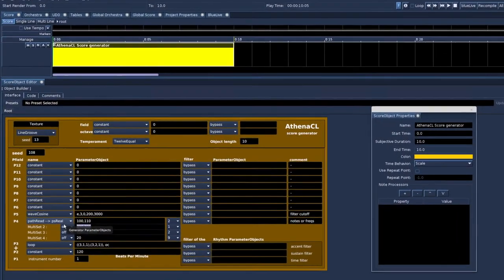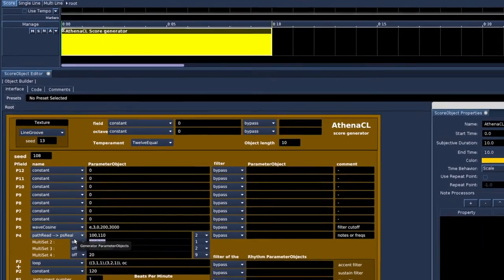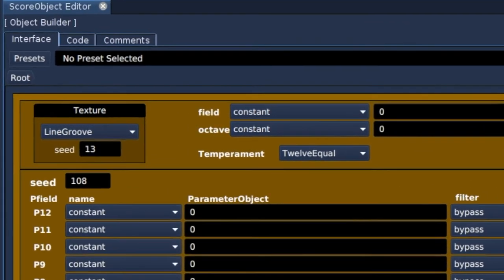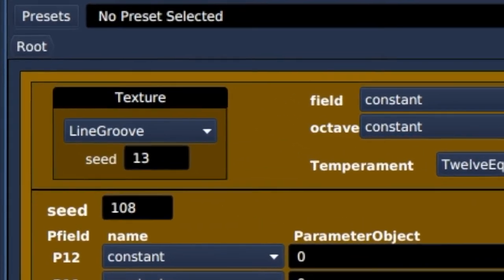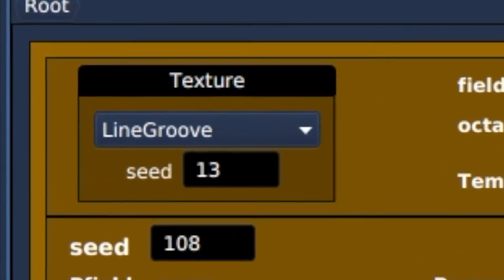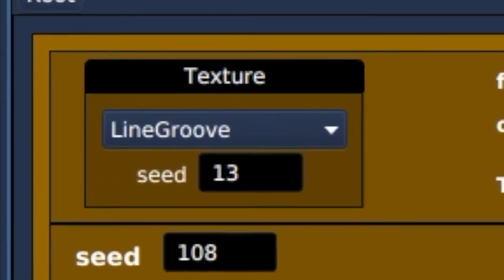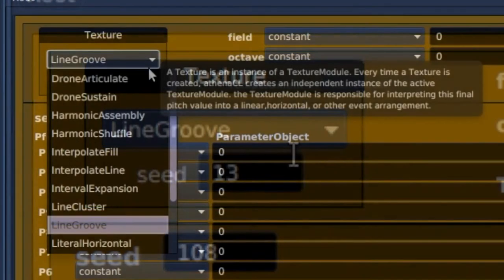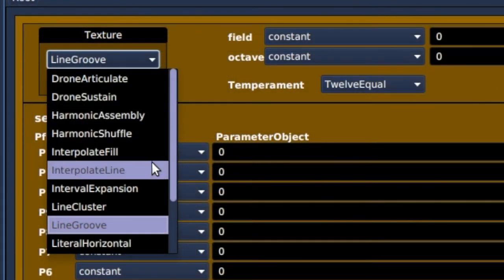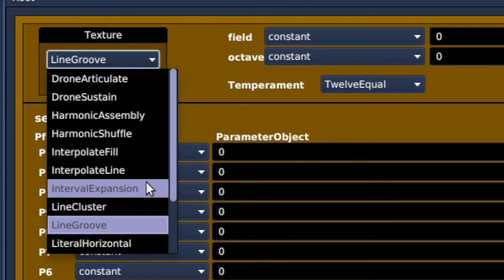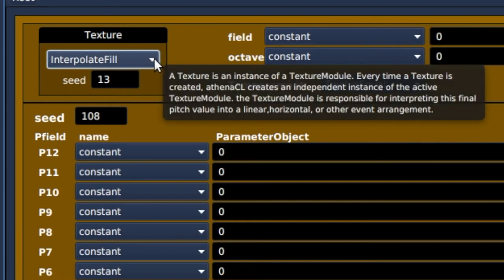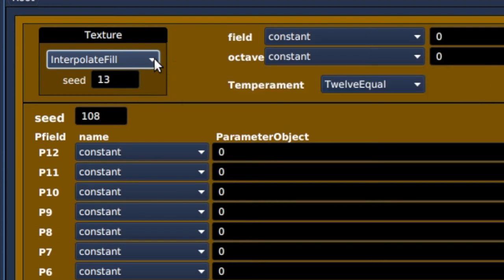Let's have a look at the texture module. It decides how the note events are interpreted and arranged. We were using the line groove that plays the note events one by one. But selecting the interpolate fill, we still hear the cosine wave doing its thing on the filter. But now new frequencies in between frequencies of the multiset we have given are generated.